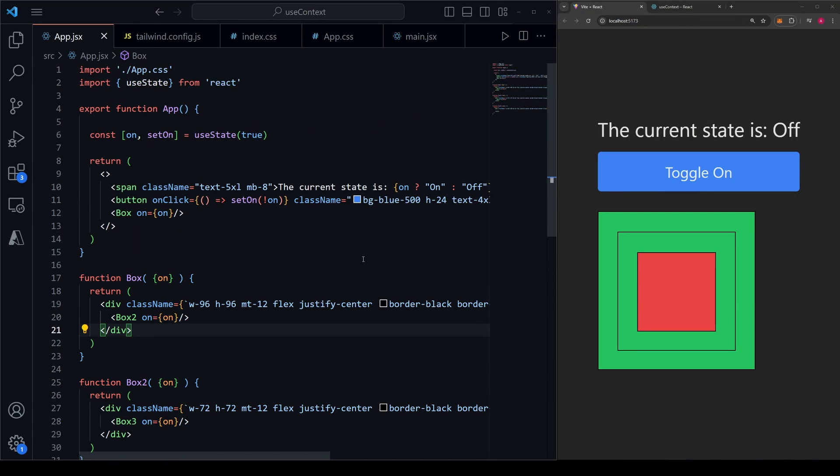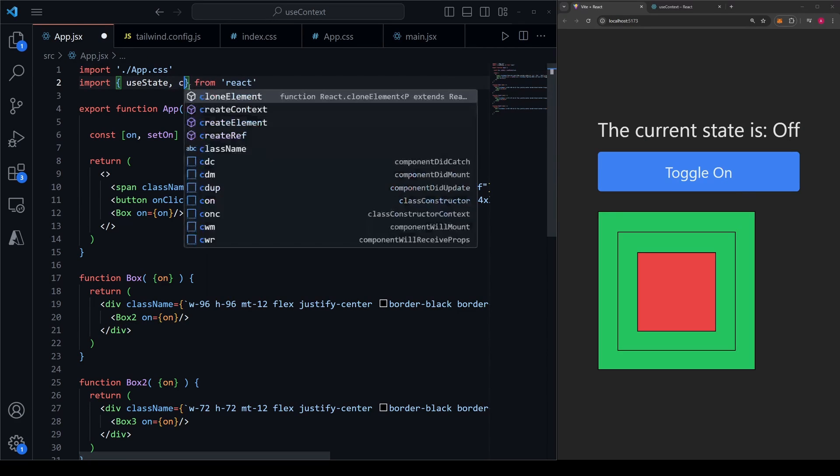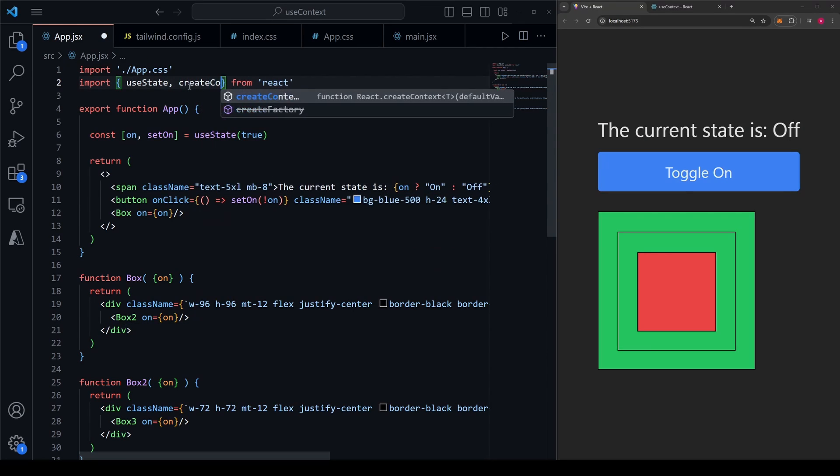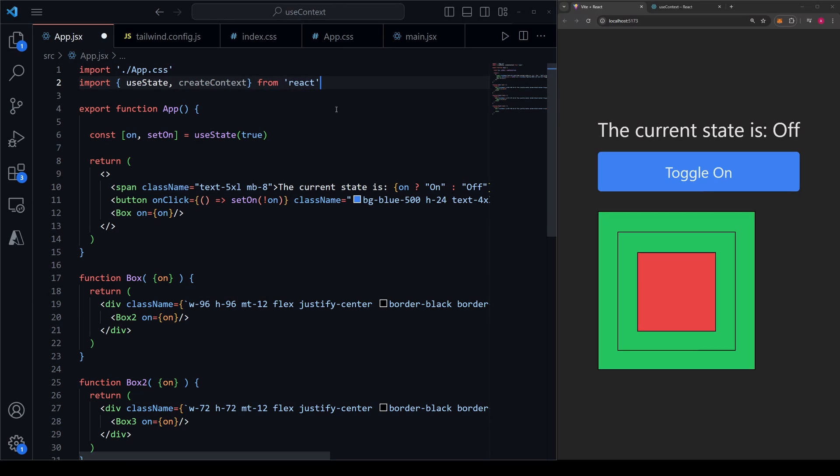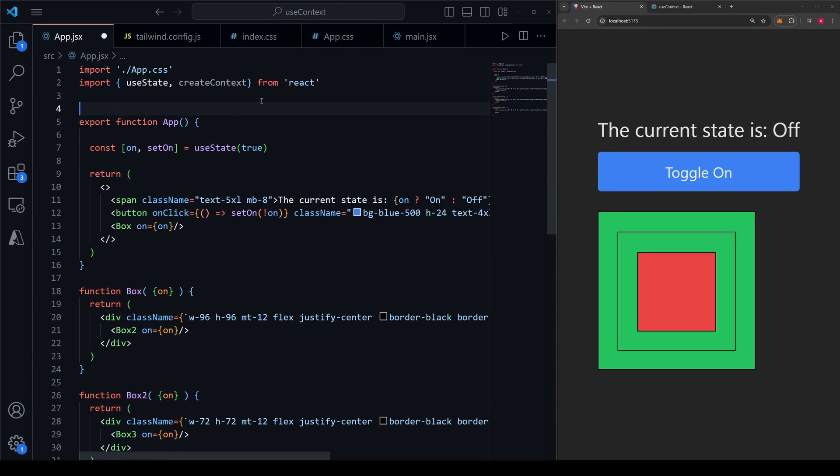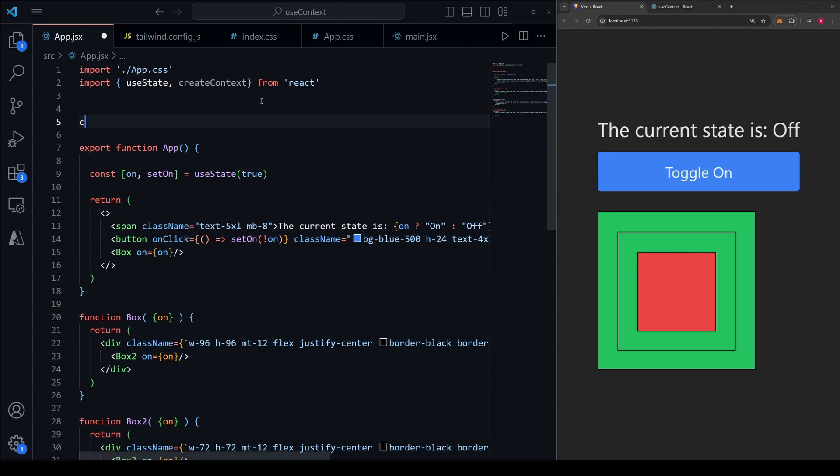How it works is actually super simple. In whichever file you have the state you want to propagate down, you need to call a function called createContext, which we can first import from React. Outside of the component that you're creating the state in, we want to create a context.